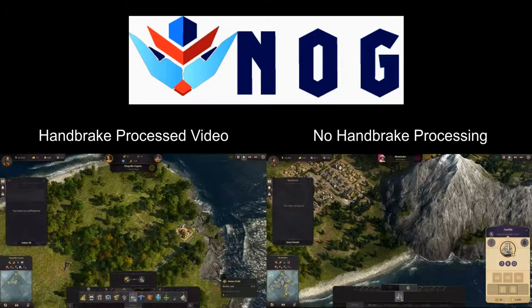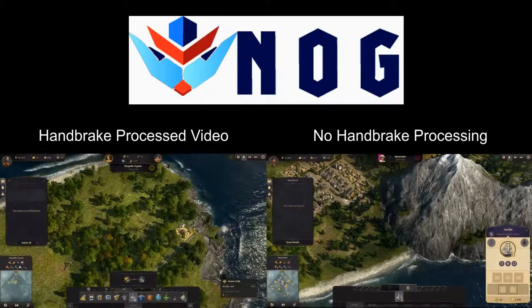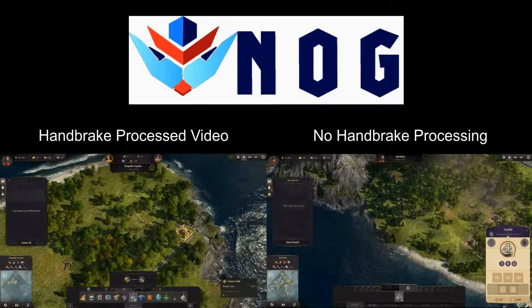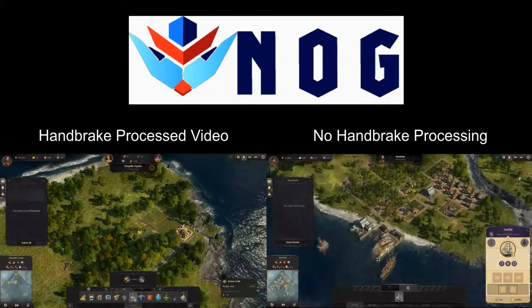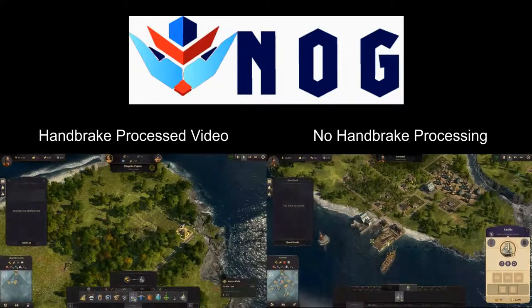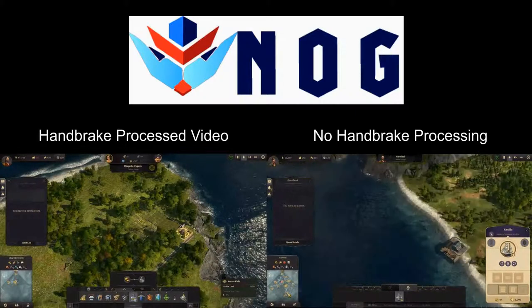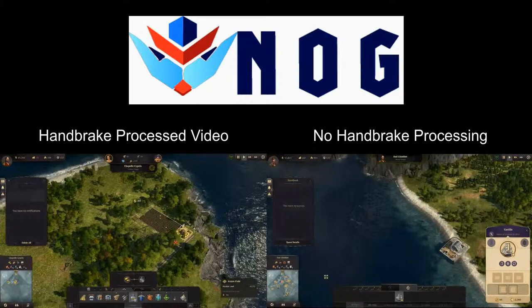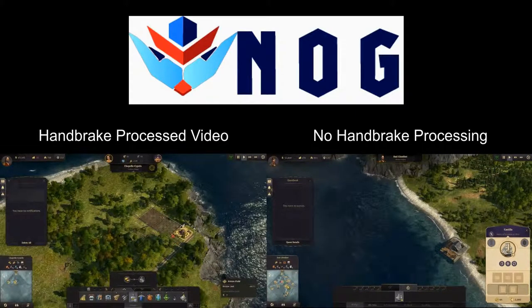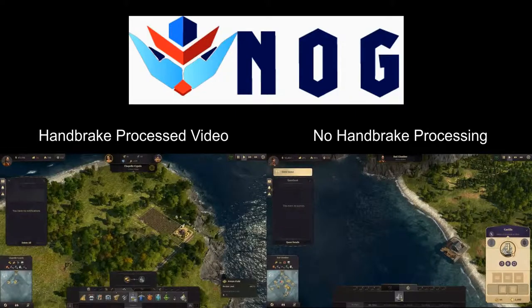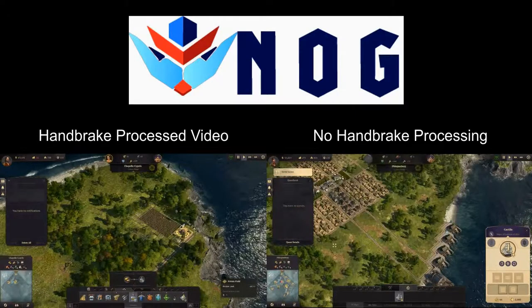If you look on the left hand side of the screen, you can see the waves are extremely choppy and not at all nice to look at. Everything is chopping very hard.